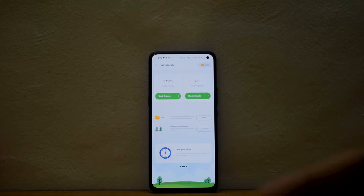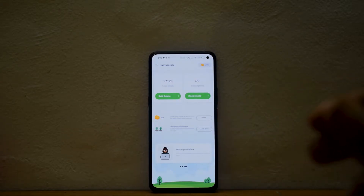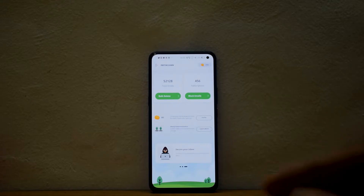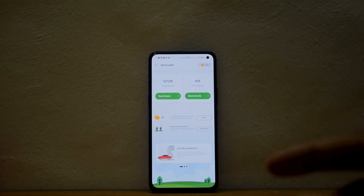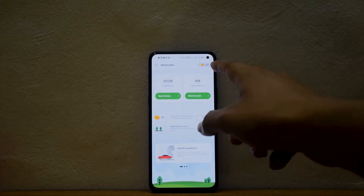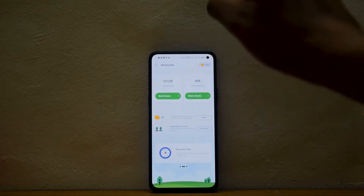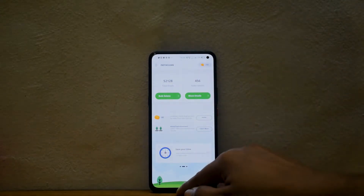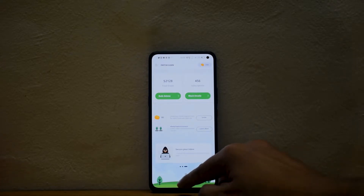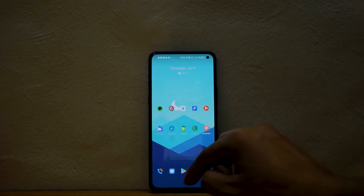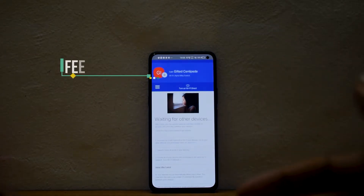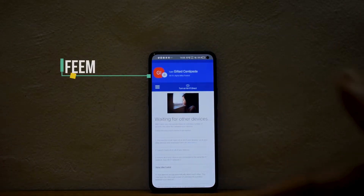More than that, every time you delete these emails you get a certain amount of points. These points can be used to plant a tree somewhere. As you can see, it has a help-the-environment initiative where every thousand coins that you earn will be used to plant a tree. So do give this a visit — clean up your inbox and save the environment.